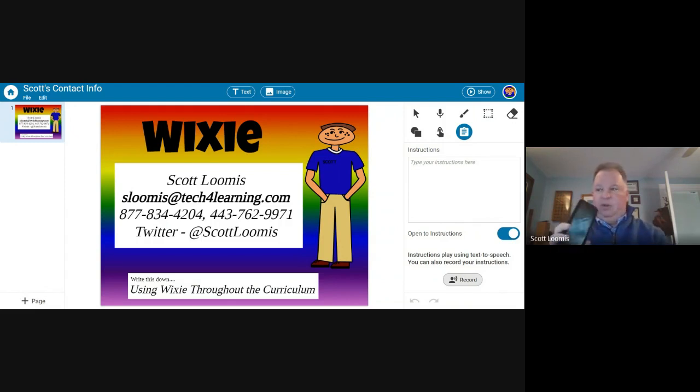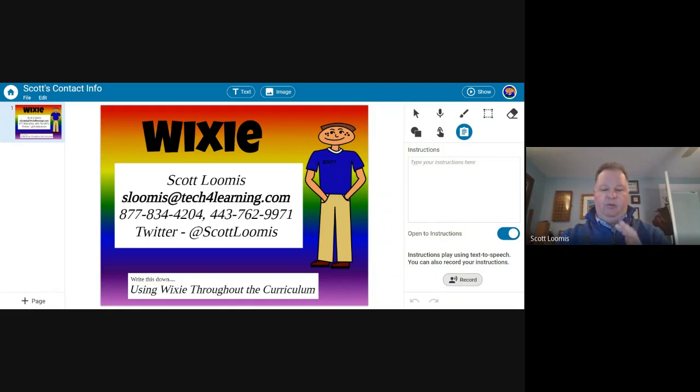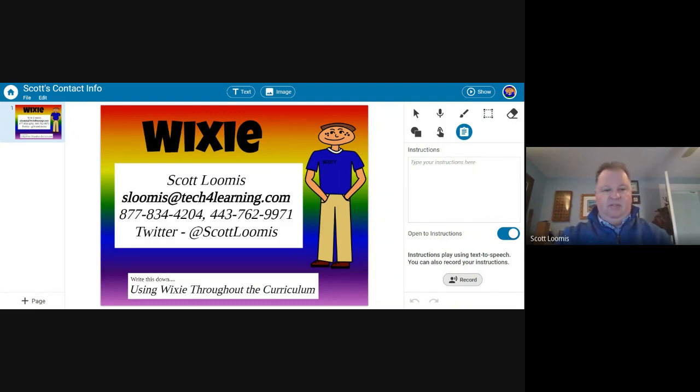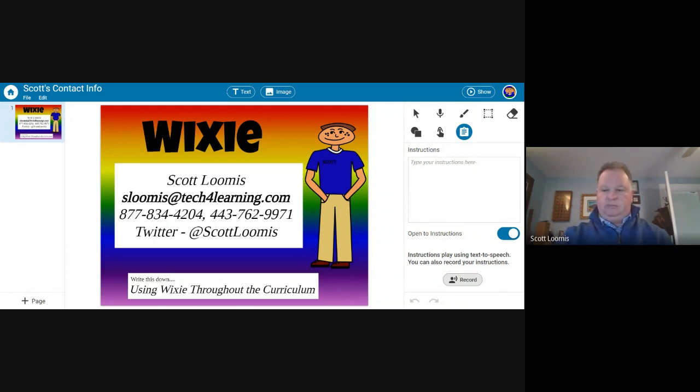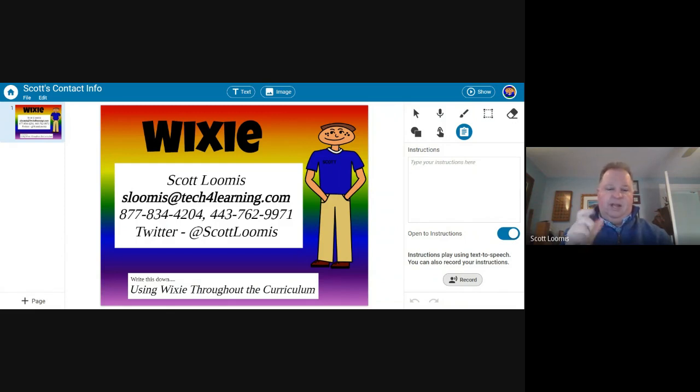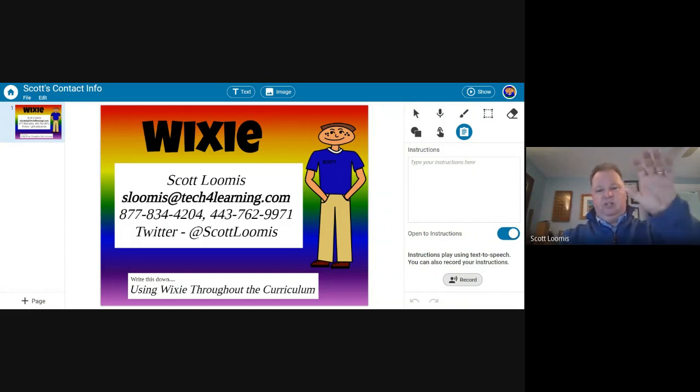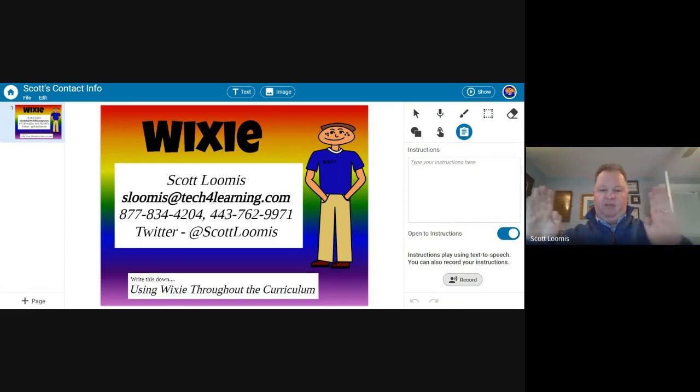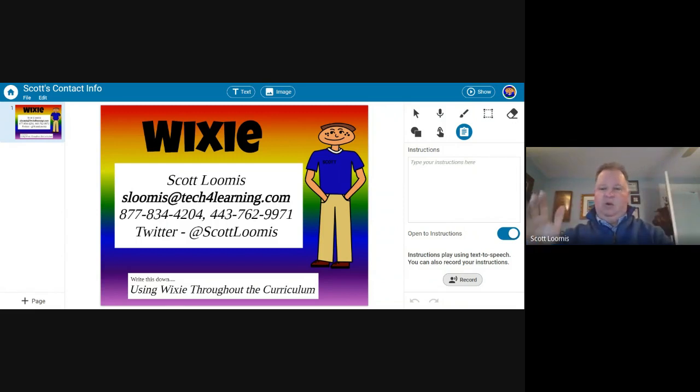Although I wouldn't recommend doing a lot of productivity on your cell phone, things like audio and video recording can be really easy on these devices. Wixie saves automatically every 15 or 20 seconds. There is no save button. And when student work is saved, it is automatically made available for you to see as the teacher.